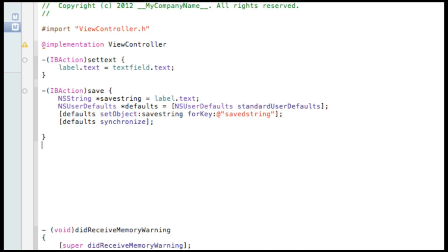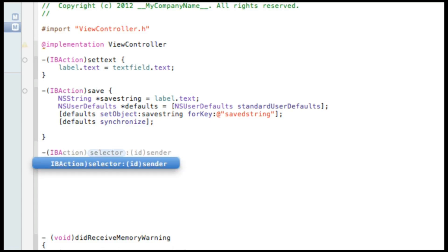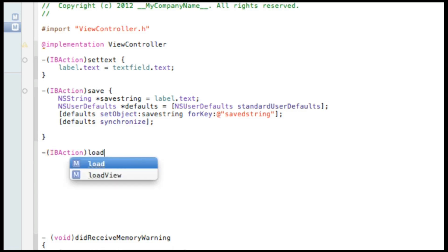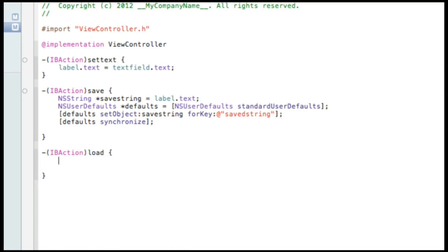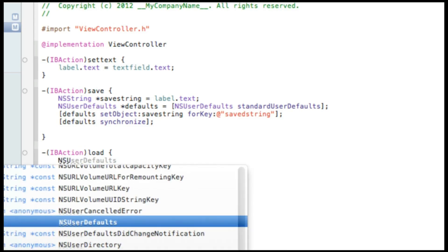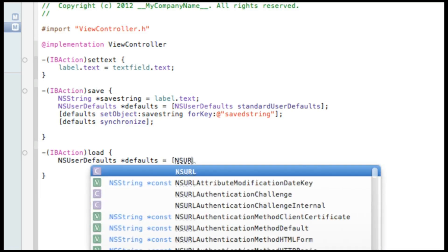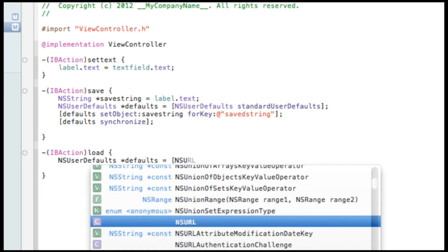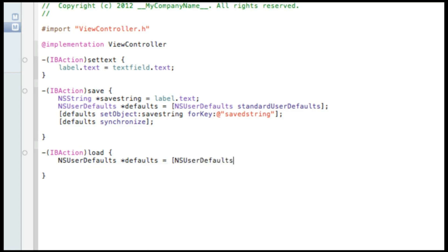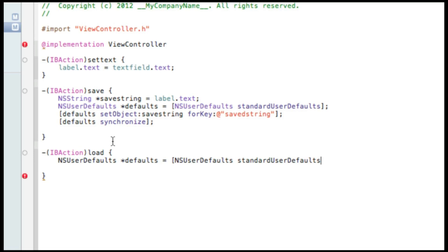And now if we want to load the data in our NSString back to our label we now need to create the load button. So we do dash bracket IBAction bracket load and again bracket and press enter. And this time we simply do NSUserDefaults space asterisk defaults space equals space bracket NSUserDefaults space standardUserDefaults. Quite similar to our save code there.